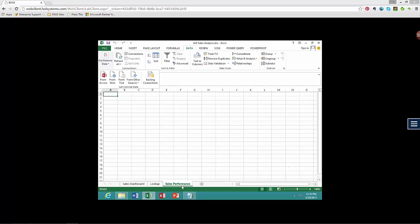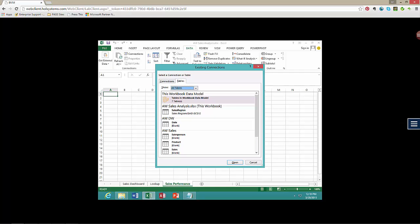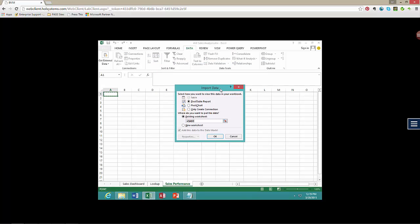We have a new workbook here and the worksheet we are interested in is called Sales Performance. We are going to get some data by looking at our existing connections. When we go to the tables tab we can see there are a number of tables already, and the one we are interested in is the tables in the workbook data model. We are going to open that and click OK in the import data window.